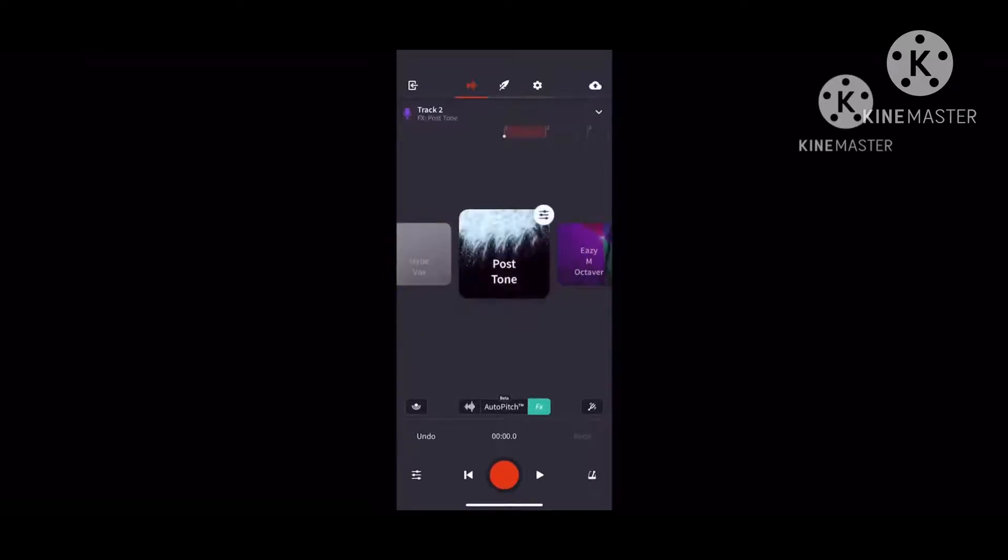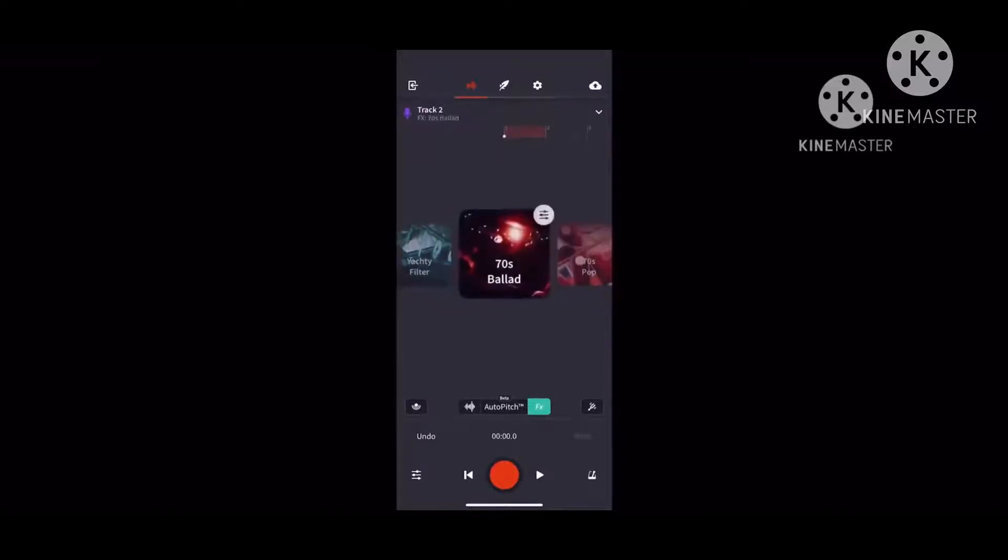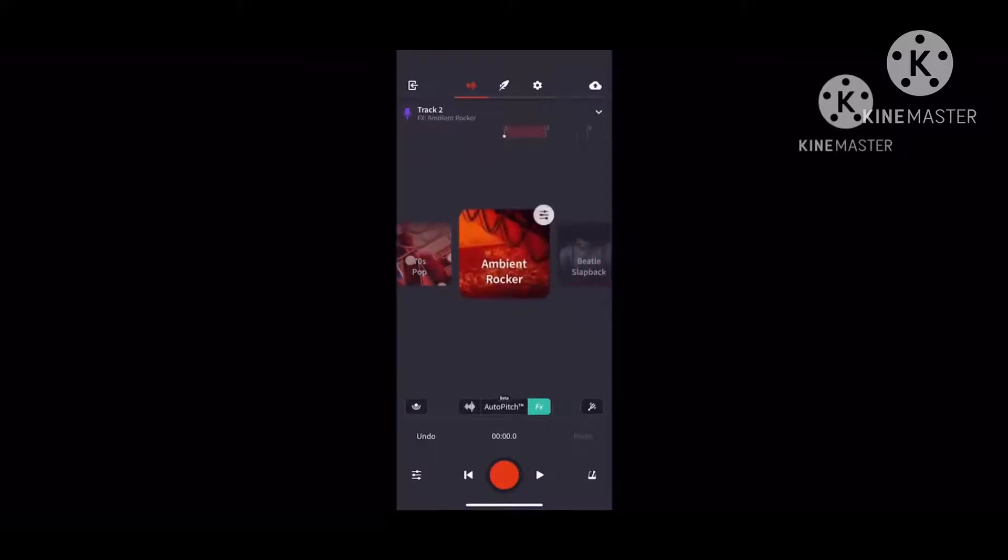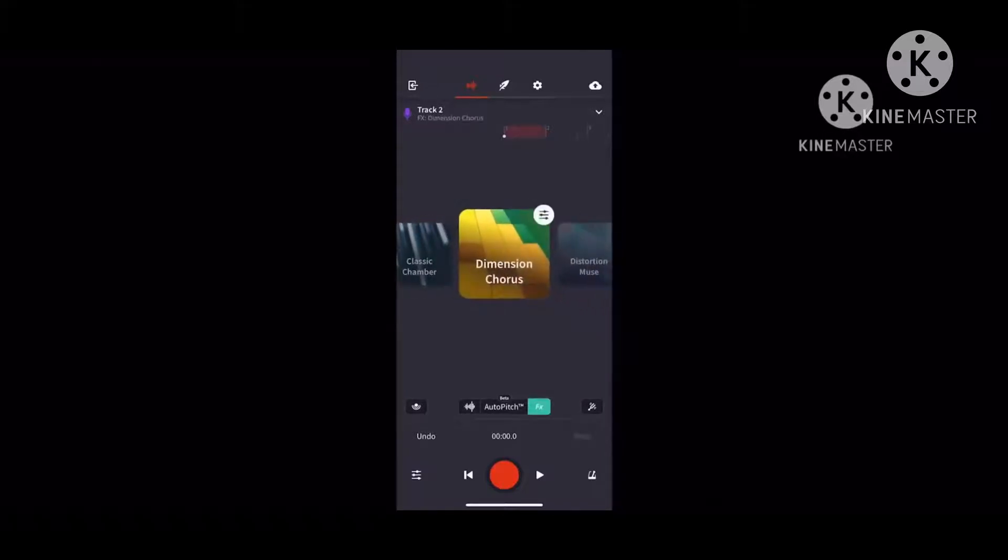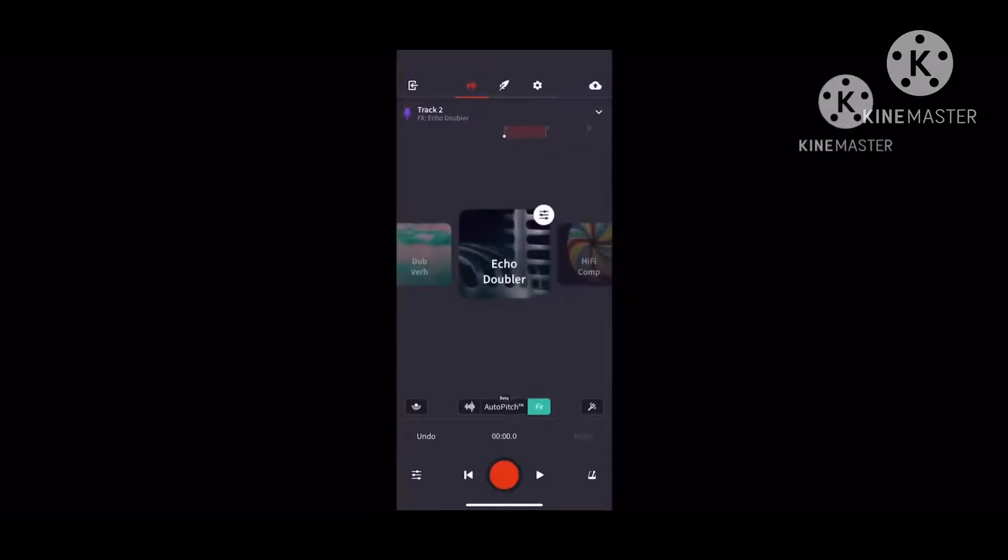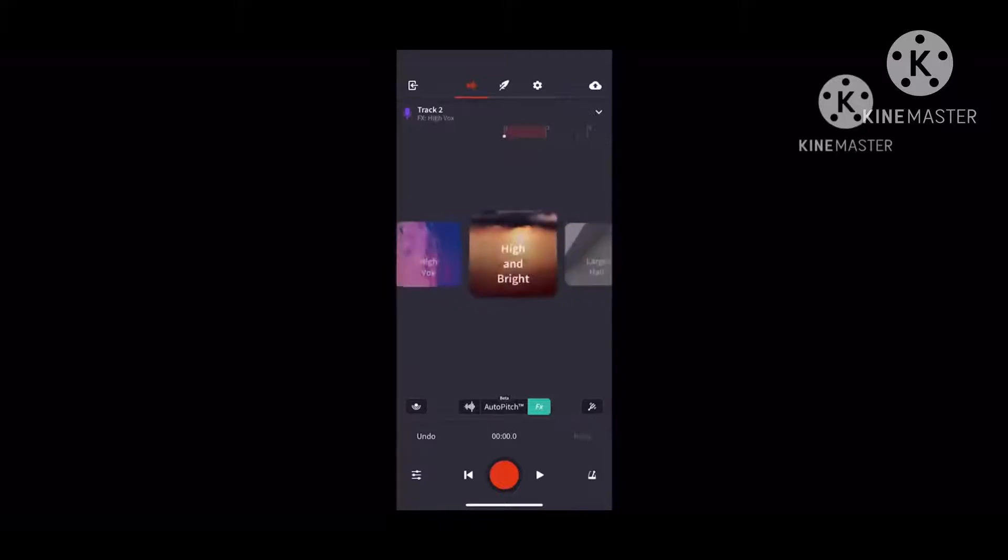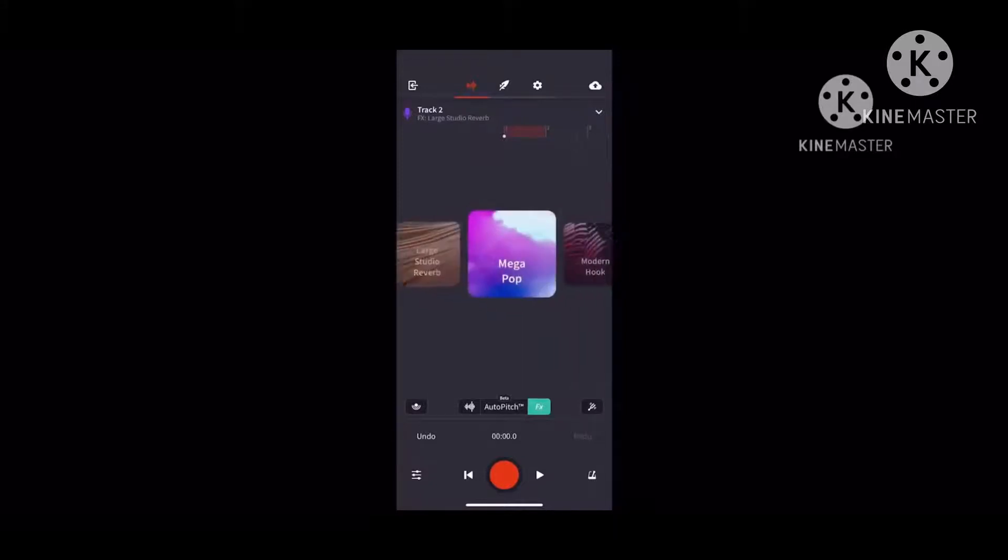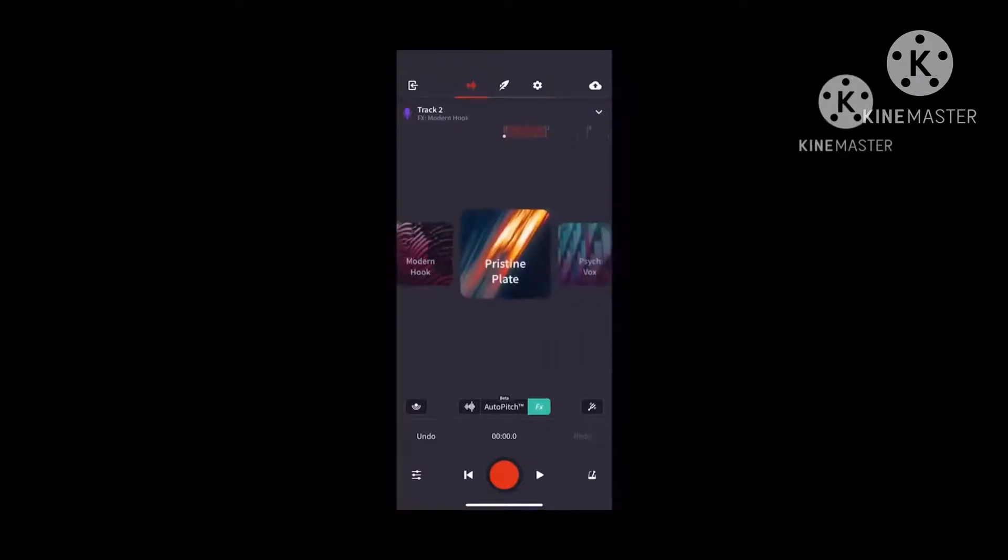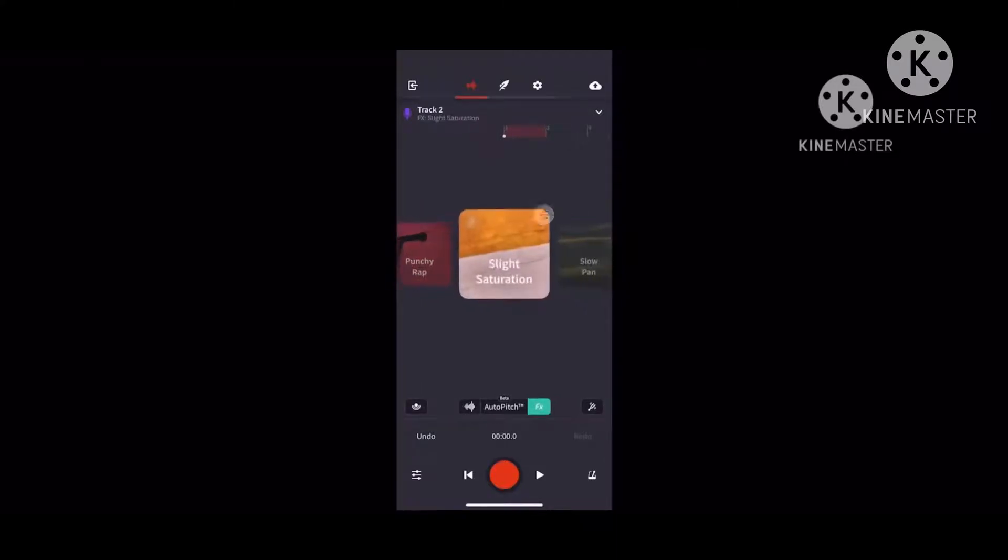There are many other effects including Post Tone, Echo Teller, Scotty Tone, Yachty Filter, 70s Ballet, 70s Pop, NBA Rocker, Beatle Slapback, Brightroom, Classic Chamber, Demoran, Curious, Desperation, Muse, Dear Vibe, Echo Doubler, High Chocomb, High Five Scoop, High Vox, High and Bright, Large Hall, Large Studio Reverb, Mega Pop, Modern Hook, Princeton, Ten Blade, Think Vox, Punchy Rap, and Slight Saturation.